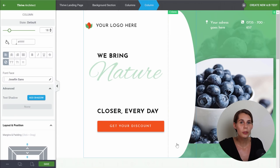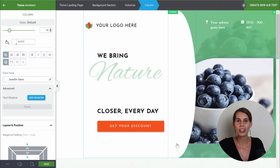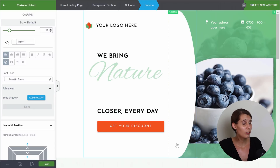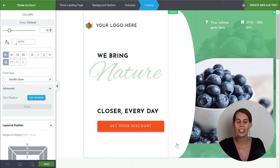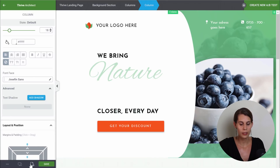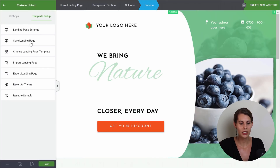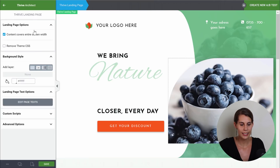Here I've opened the food shop landing page template, and let's start customizing this right now. The very first thing that you want to do is change your fonts. So from here, in the page settings, you can go to landing page settings and then to edit page texts.